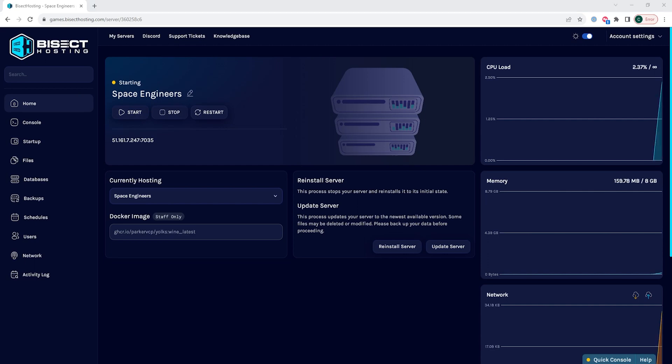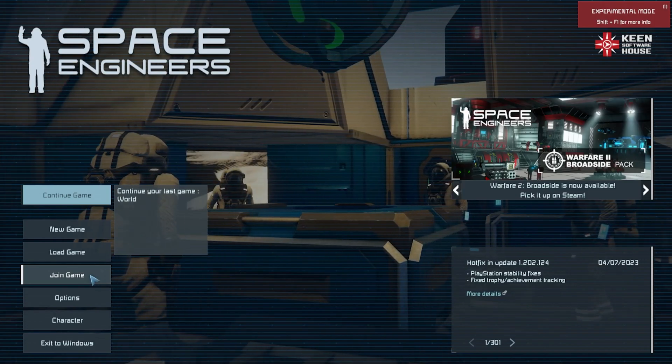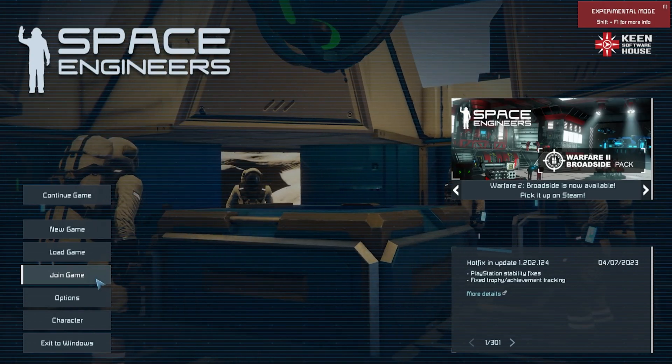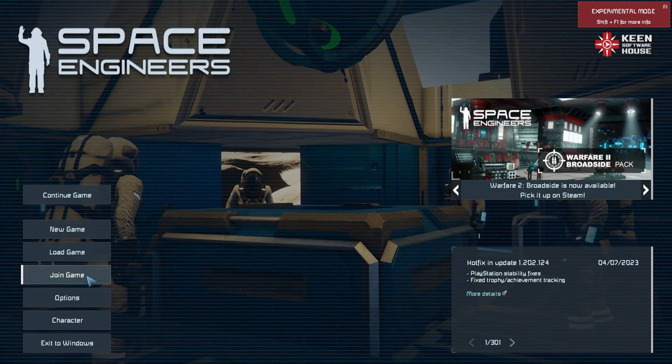And for players to find the server, we are going to launch Space Engineers and choose join game from the main menu.